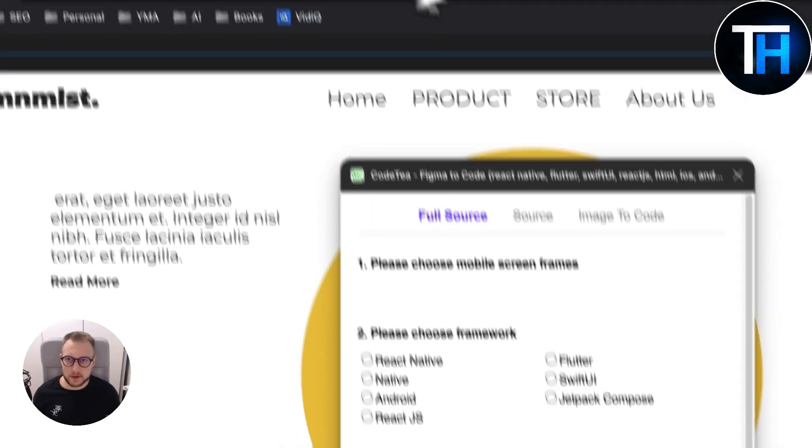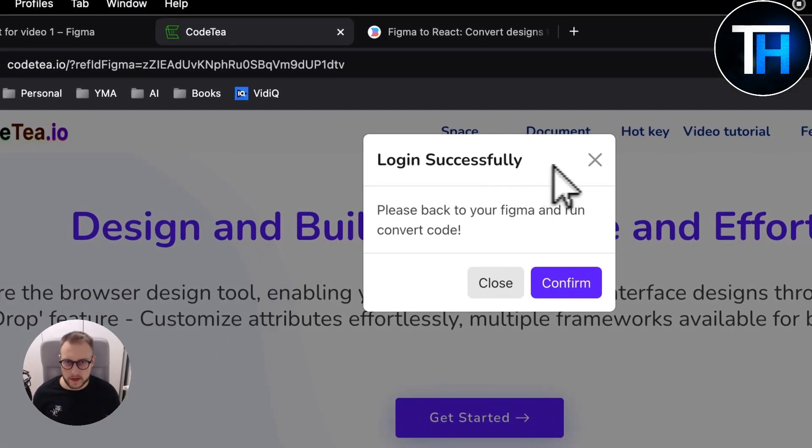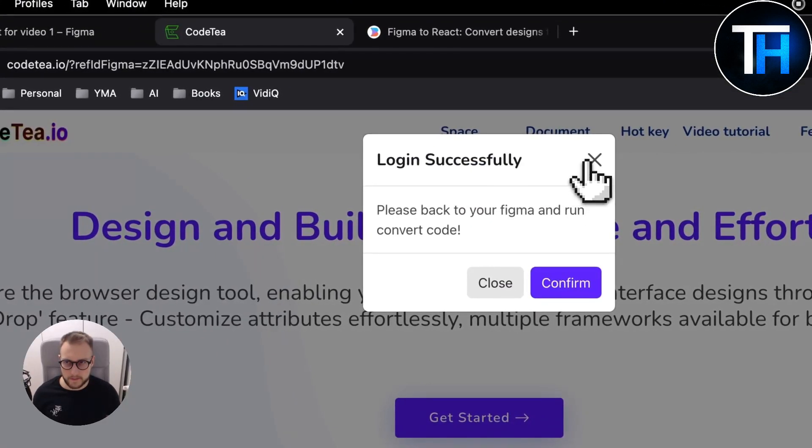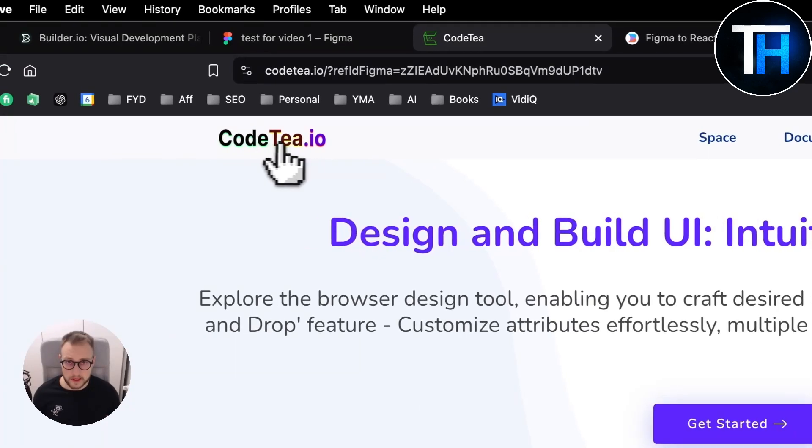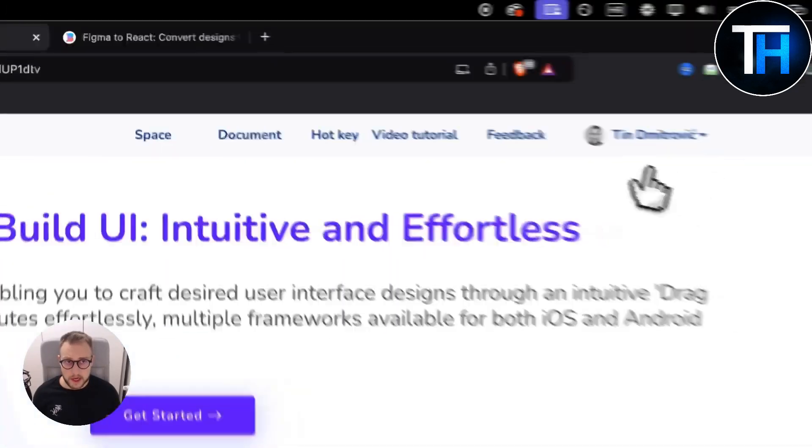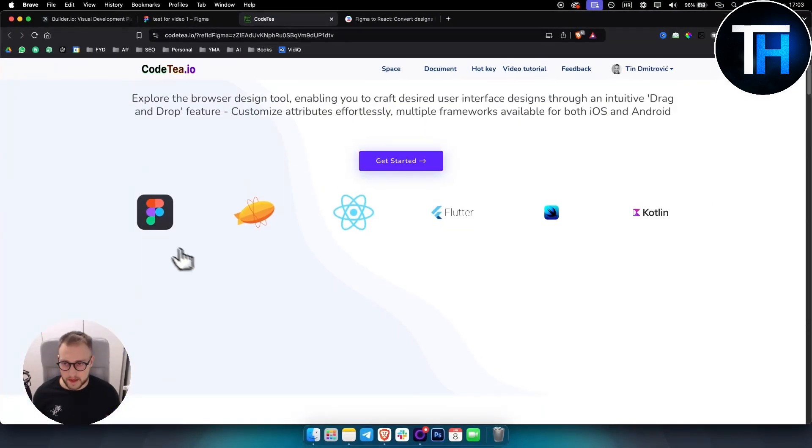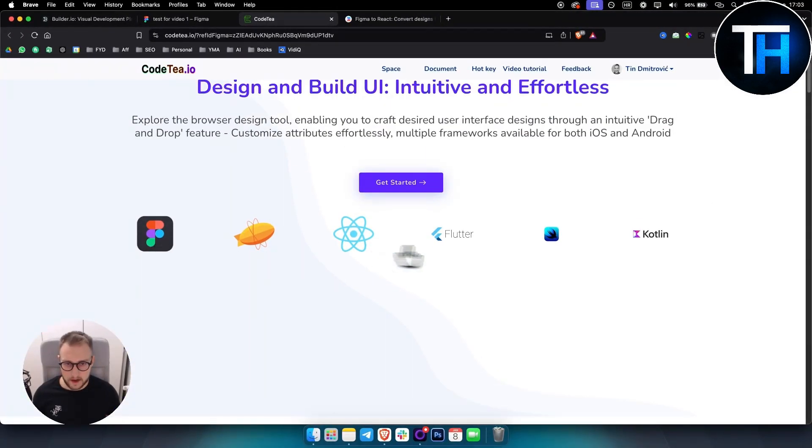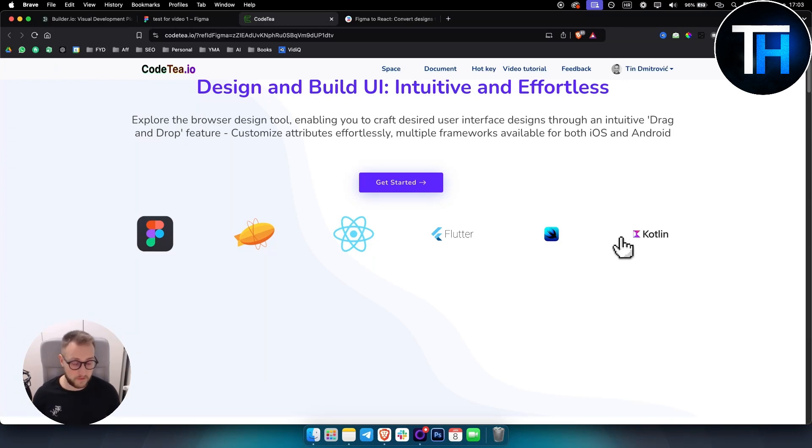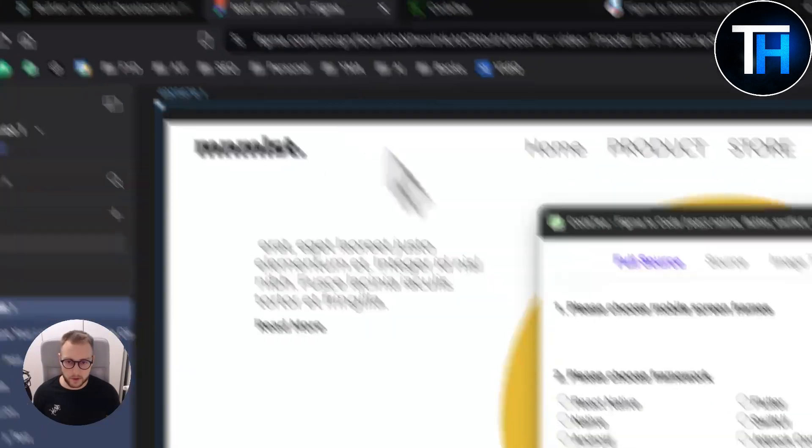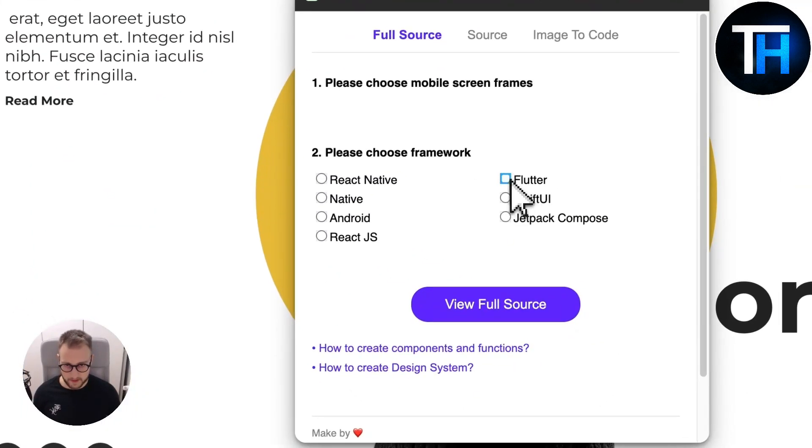You will just need to log in in another tab which is called codet.io. As you can see I've logged in here and basically these are all the frameworks that you can import your design into or transform your design from Figma to the frameworks.